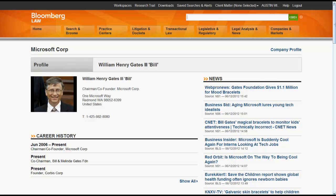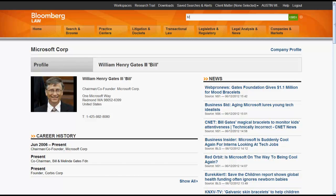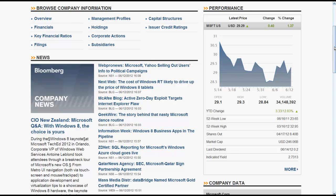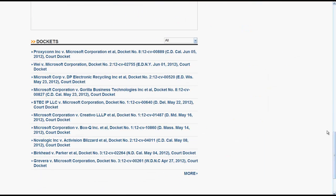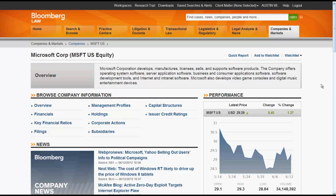Now let's look at a company. For the company, we will look at Microsoft. A company page will provide you with a quick overview of the company, links for company information, news pertaining to the company, the company's market performance, company data, federal litigation, and dockets pertaining to that federal litigation. Again, the extent of this information will vary depending on the company.